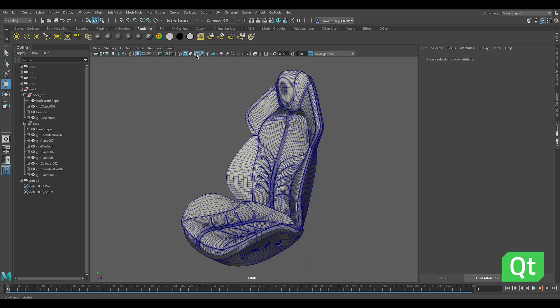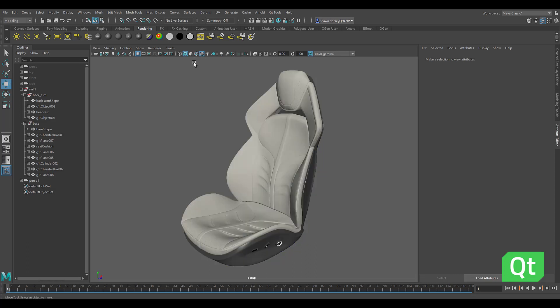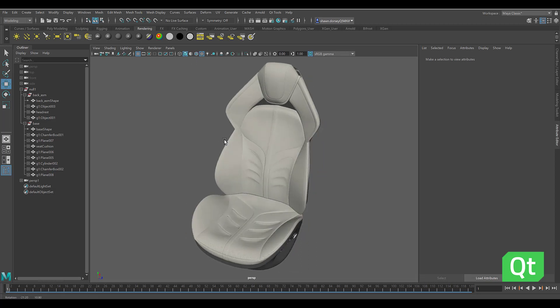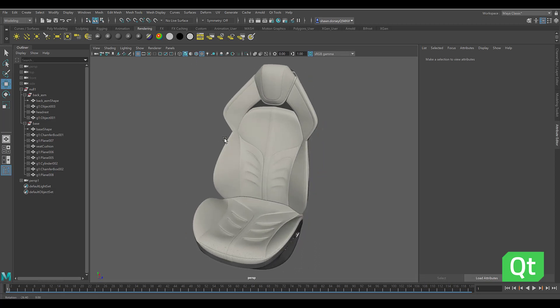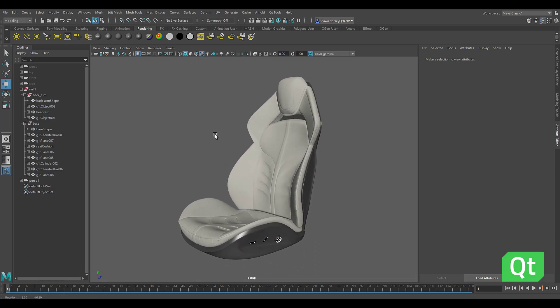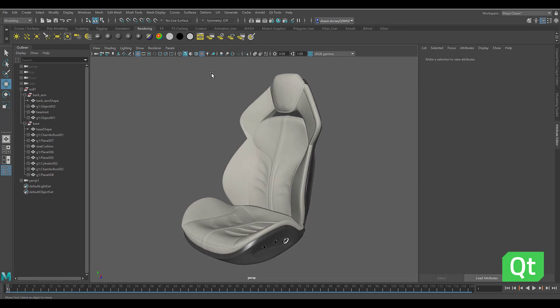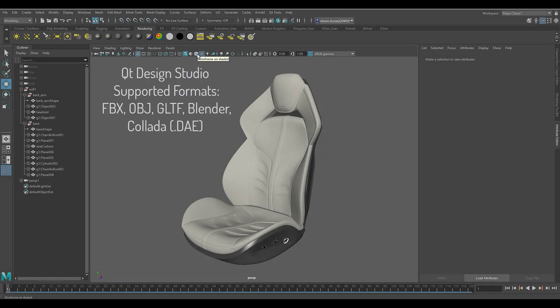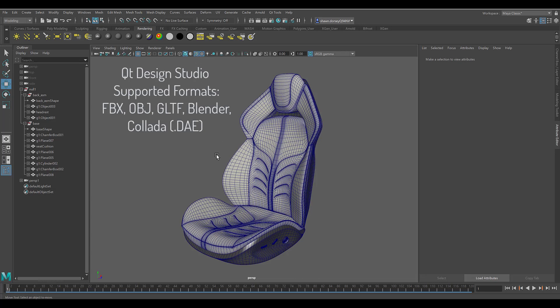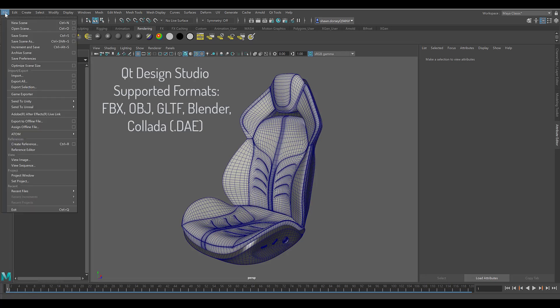Qt Design Studio can leverage models, materials, and animations built in popular applications like Maya, and import formats such as FBX, OBJ, GLTF2, Blender, and Collado.